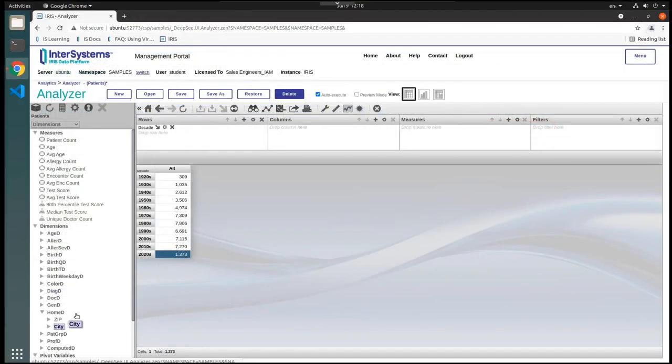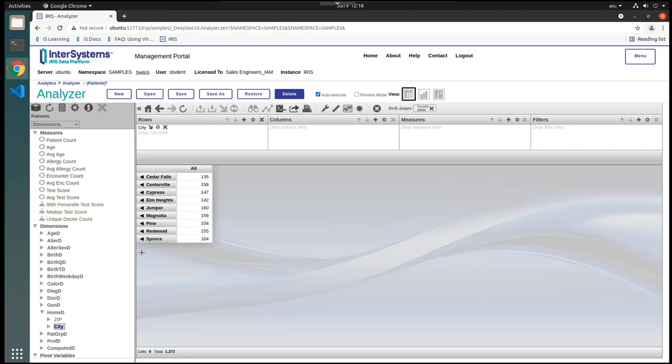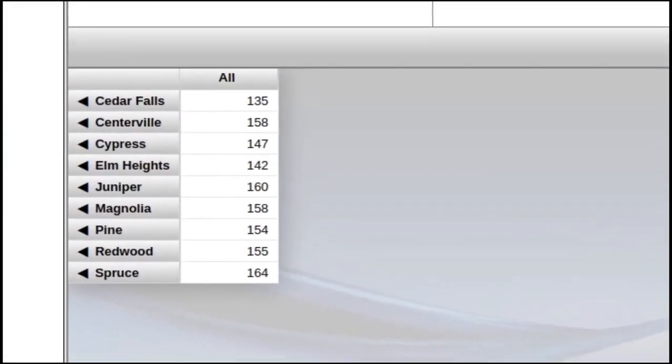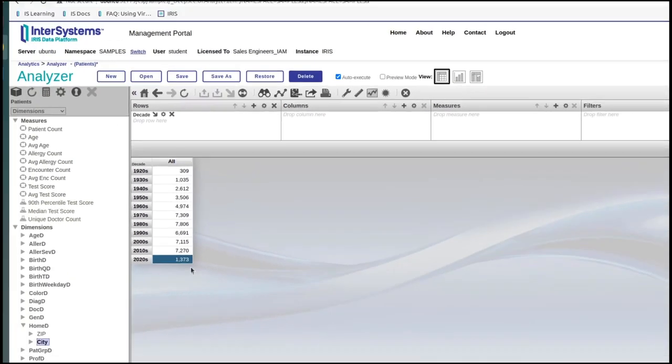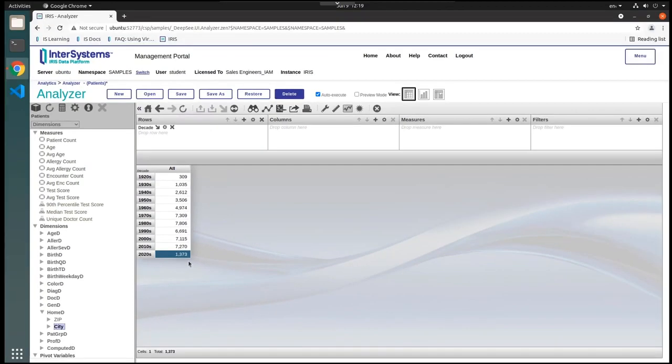You can also drill down by dragging a level onto a different dimension in the preview area. For example, we can add the region to the year 2021. Note how the original number, in this case 1373, is still in the total, even with the addition of the city.